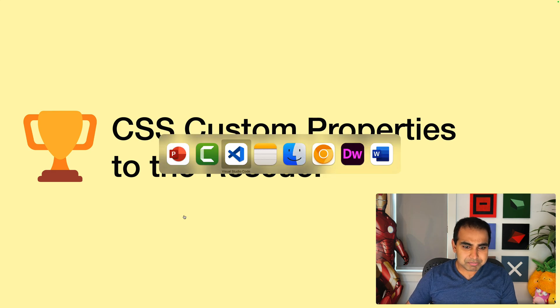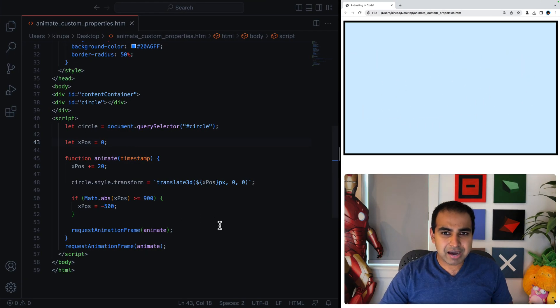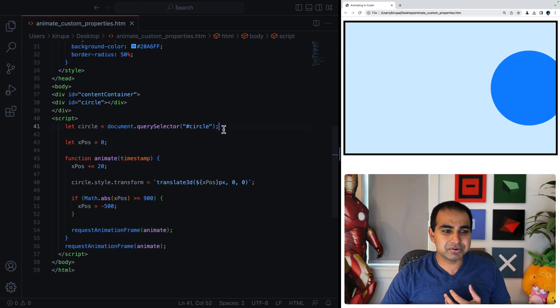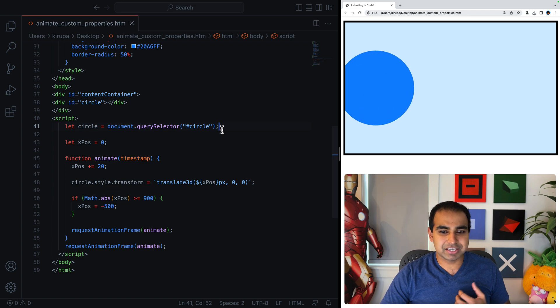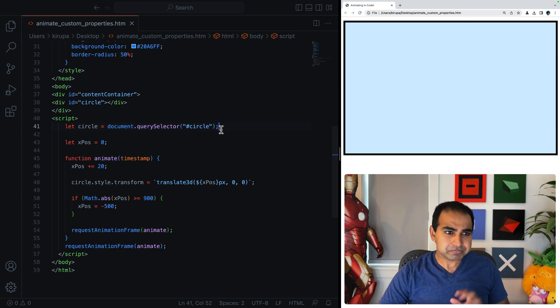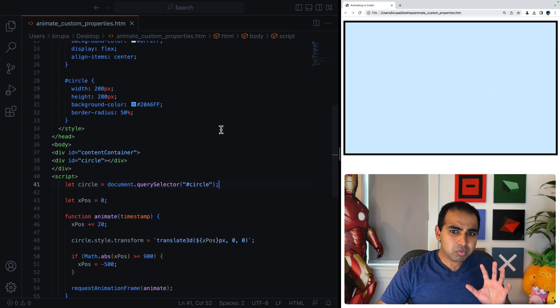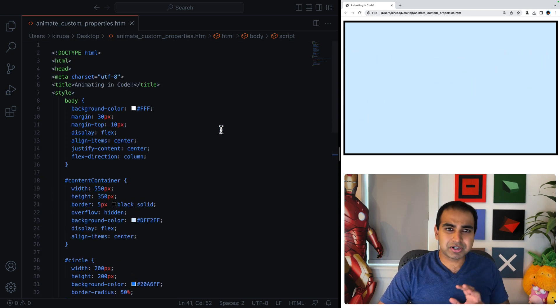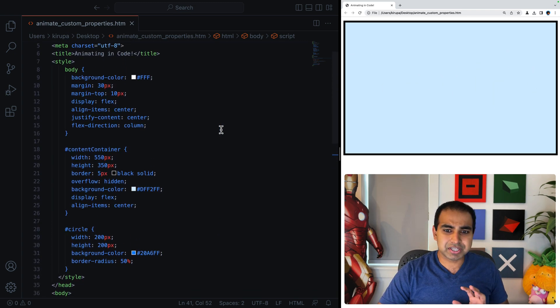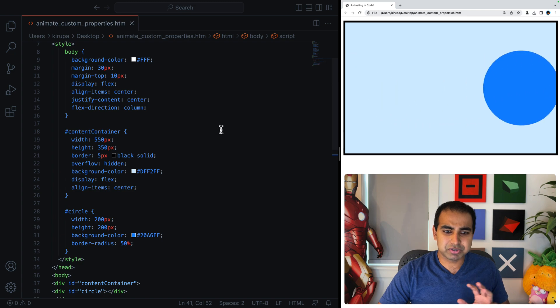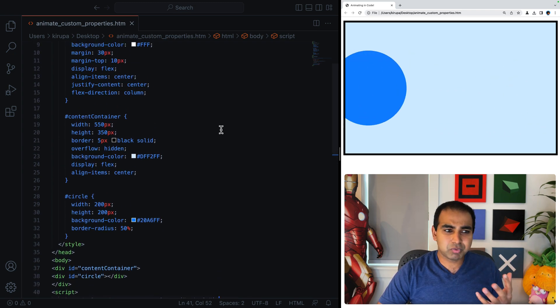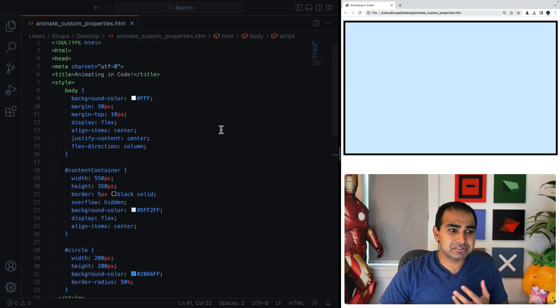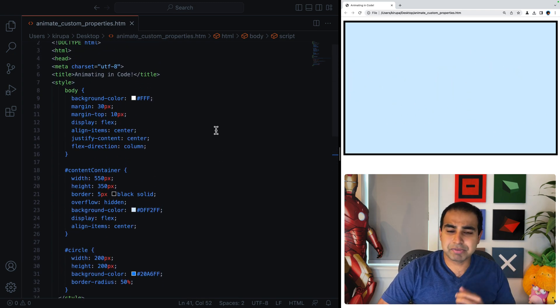And this is where CSS custom properties come to the rescue. Now to help explain this, I'm going to go right into code and we're going to look at it in much greater detail here. So what I have here before I go into the explanation of what we're going to do is let's take a look at what our application is doing right now or what this page is doing.